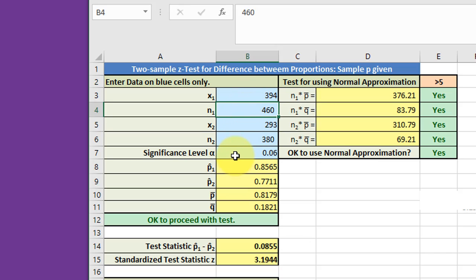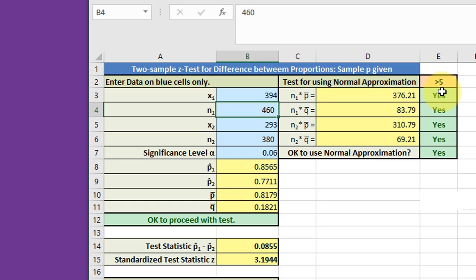Whenever you're running a Z test proportions, you have to check to make sure that the normal approximation is appropriate. This calculator does that automatically. And here you can see that all of the required checks come up green, which means we can proceed with the test.